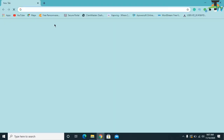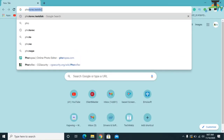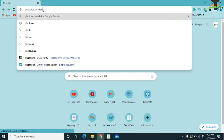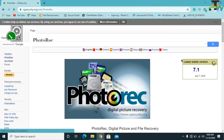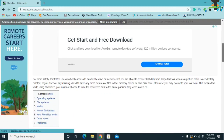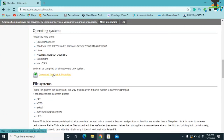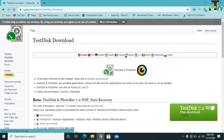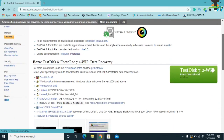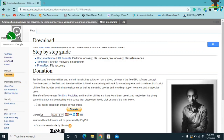Now for the second step, we are going to use a software called PhotoRec with TestDisk, which is very beneficial. Go to the cgSecurity website, scroll down, and you will find the download section for TestDisk and PhotoRec. Click there and then click TestDisk 7.2 to download it.